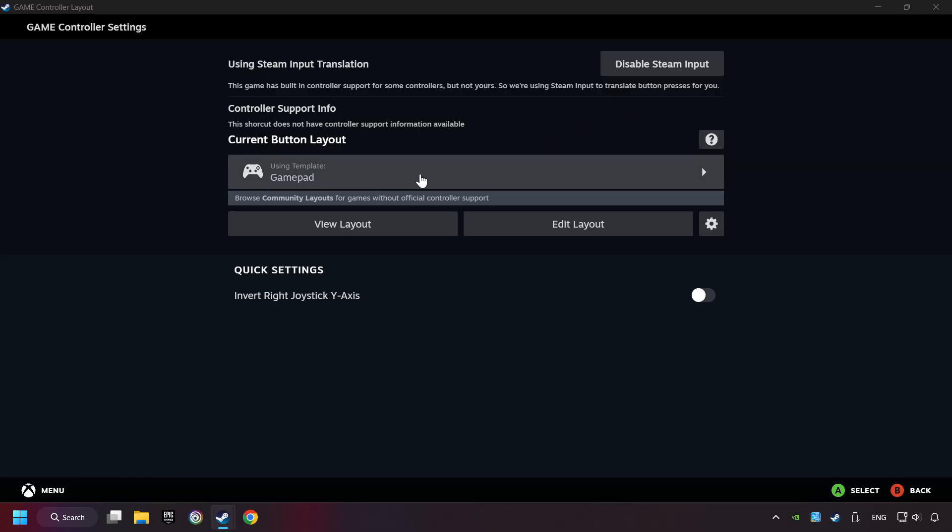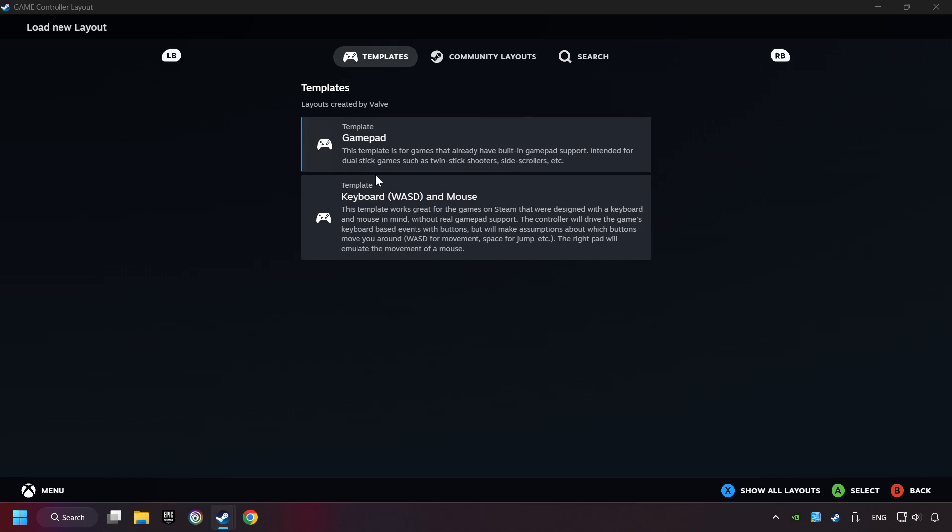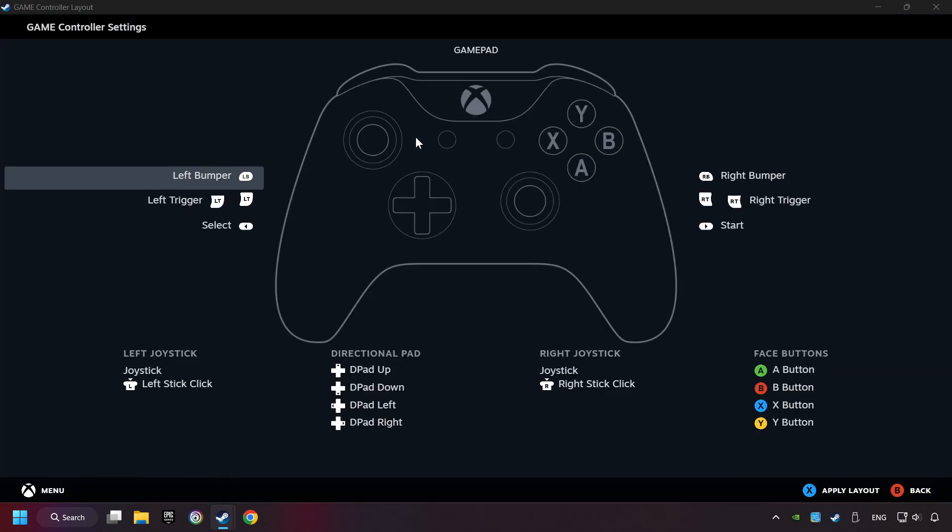Click on the gamepad. Here you have to click on gamepad. And you can set your controller here.